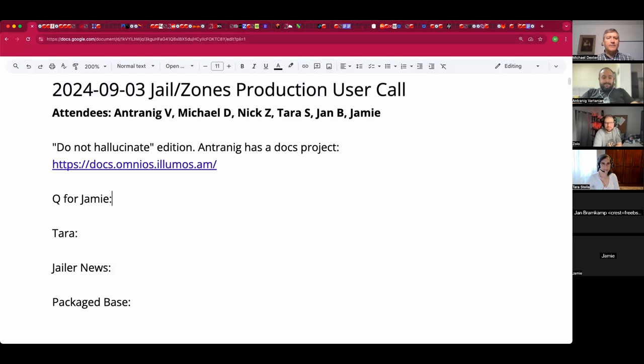Welcome. This is a September 3rd Jalen Zones production user call. We have Antreneg, Nick, Tara, Jan, Jamie, and myself, Michael. This is the Do Not Hallucinate edition.